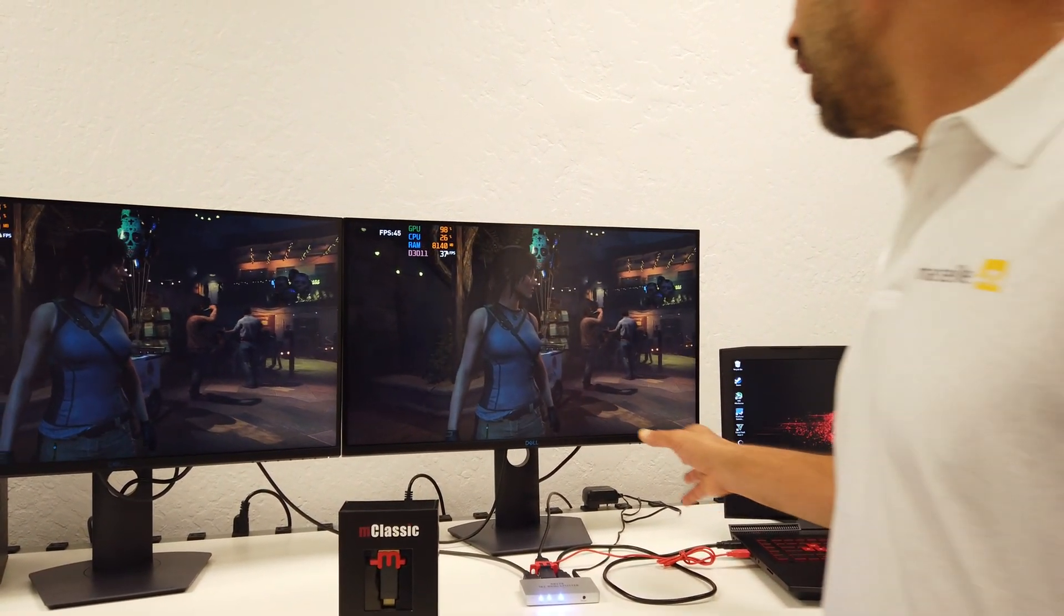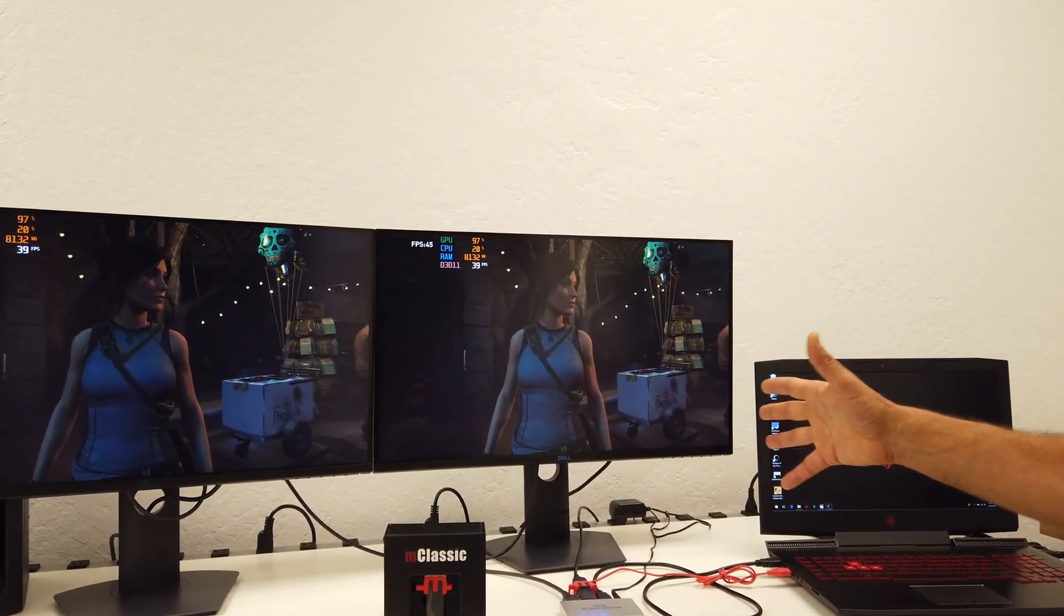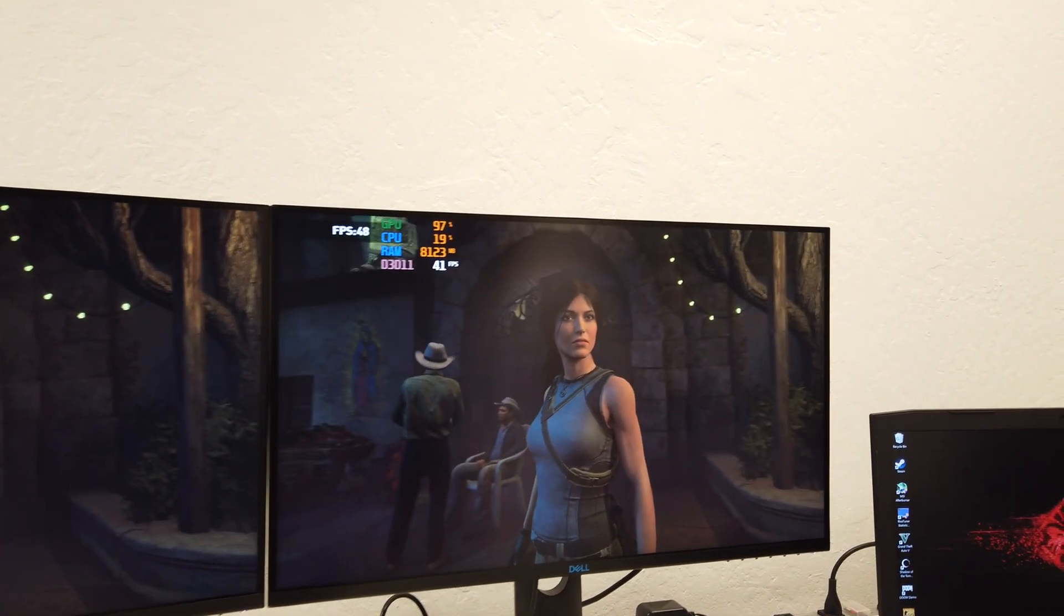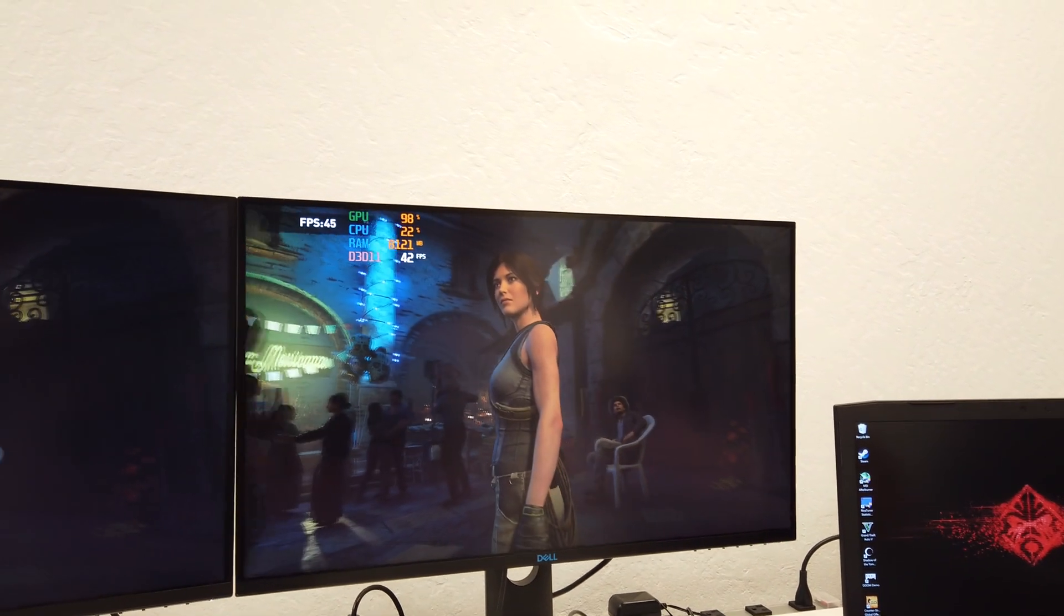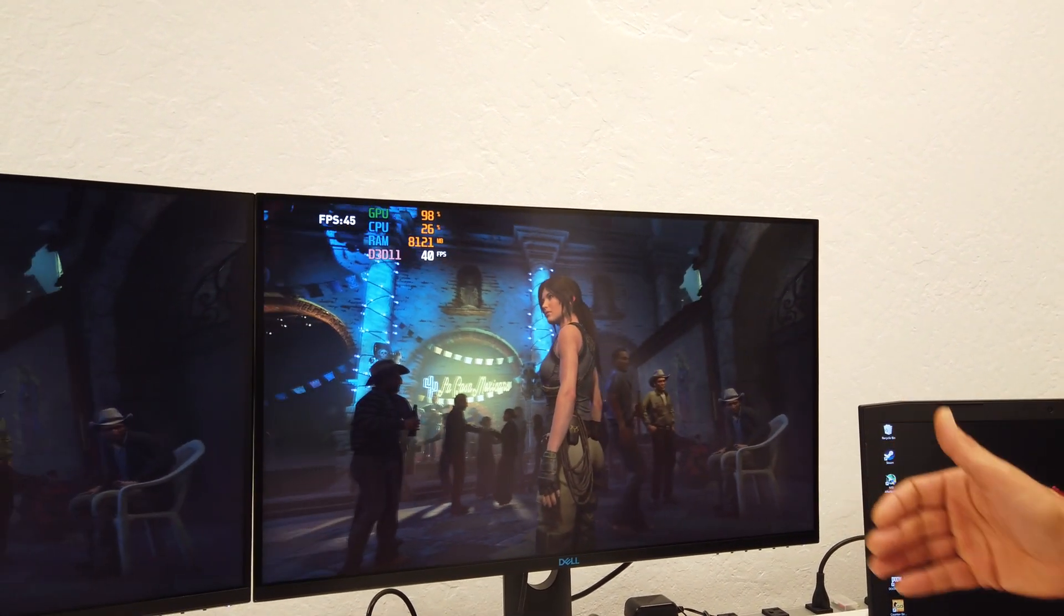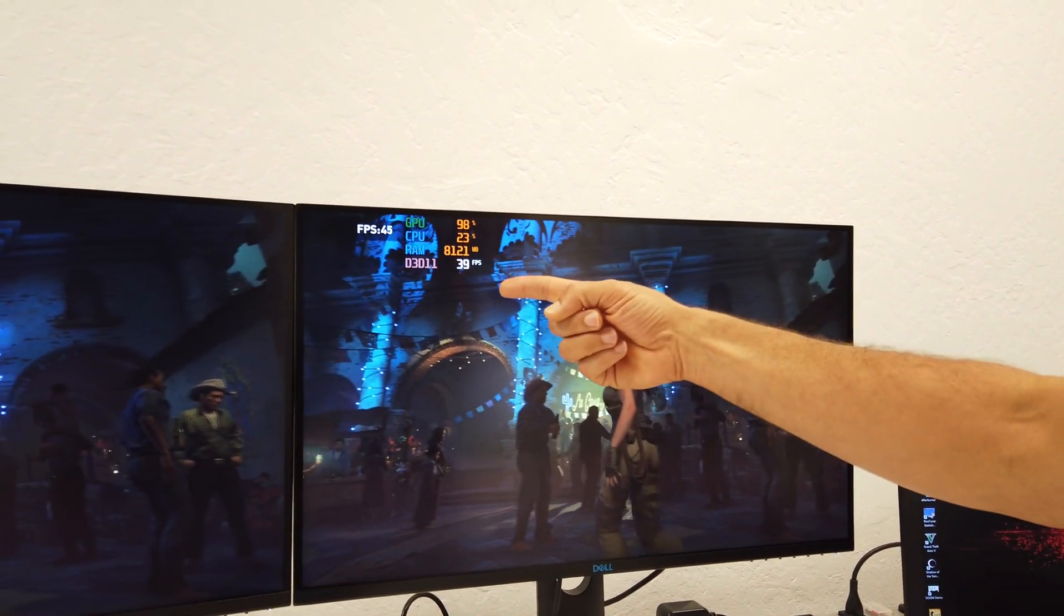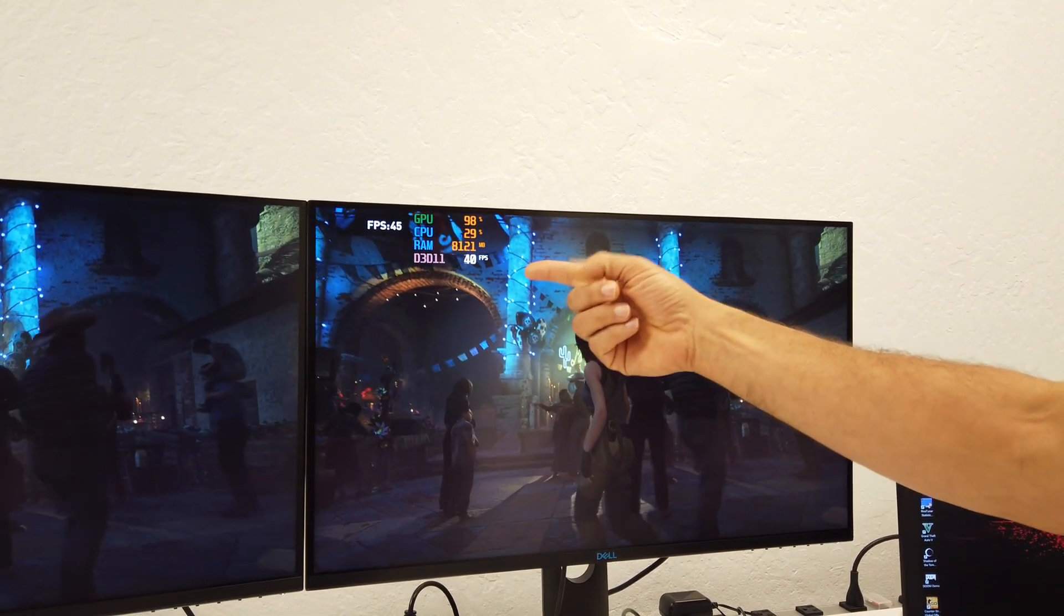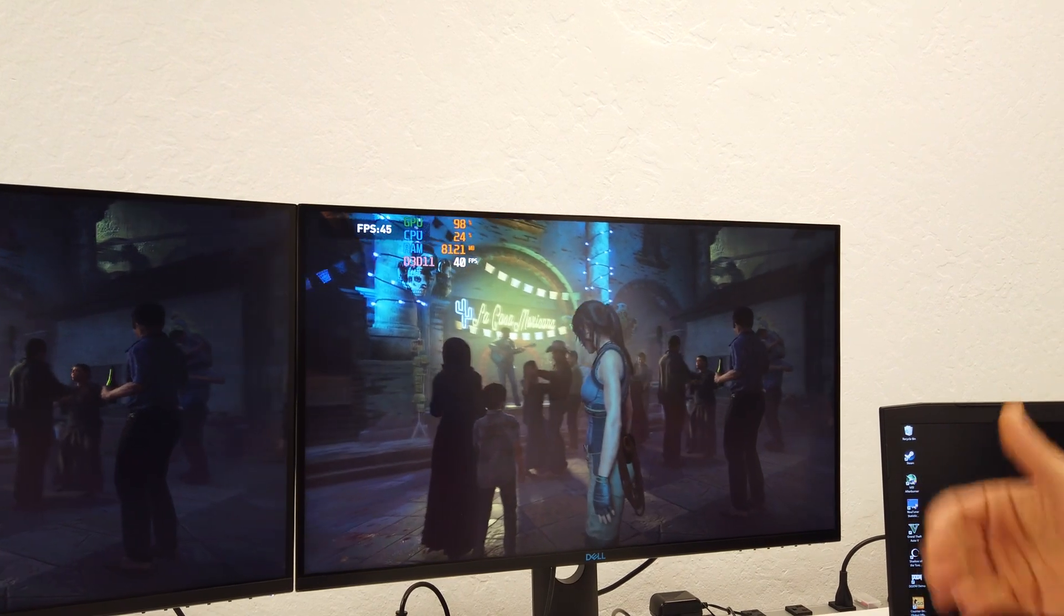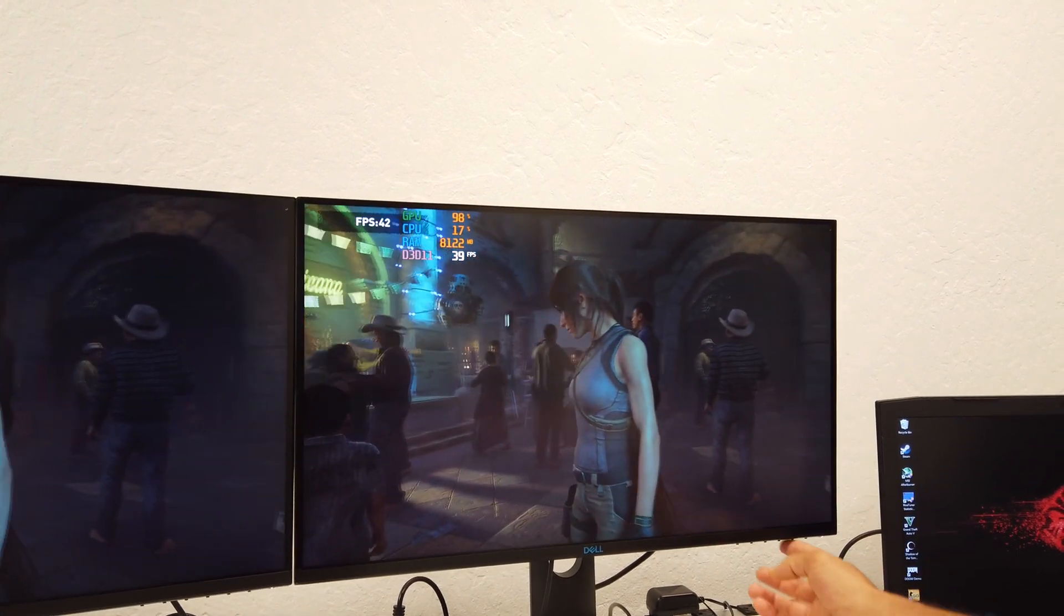All right. So now, as you can see, we are running in highest preset. Clearly, the gaming laptop is having a hard time to keep up with the rendering frame rate. The average is about 39 to even 40 max, so clearly it's having a hard time to keep up with it.